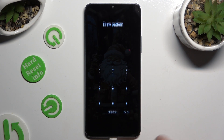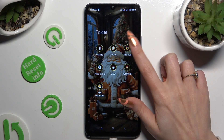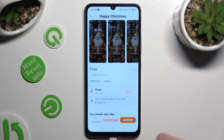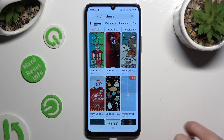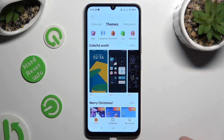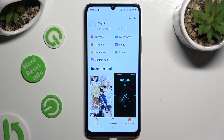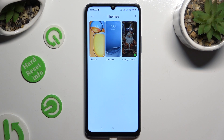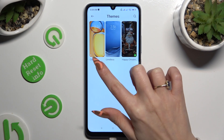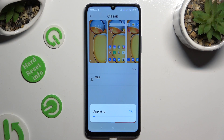If you want to go back to your default theme, you can always do that by going into the same app, but this time clicking on My Account at the bottom right corner. Then click on Themes at the top, tap on Limitless or Classic, and tap Apply.